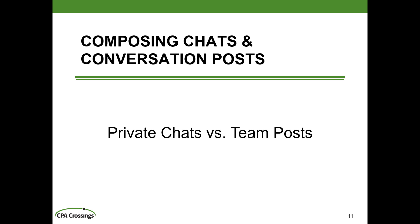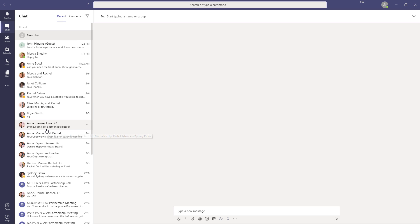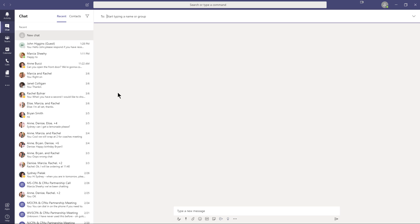In the previous module, we kind of went over the difference between chats and team channel posts. So let's go ahead and we'll start by just doing a little bit of an overview here. So I'm in the chat app here in Teams. And you can see along the left-hand side, these are all pre-existing conversations that have taken place. I sent a chat to my personal account as John Higgins guest, chat with Marsha Sheehy and Bucci and so on down the line. Now, if I want to compose a new chat, I could just go up here and click on this button at the top. And that's what I've done.